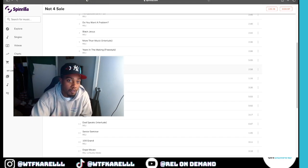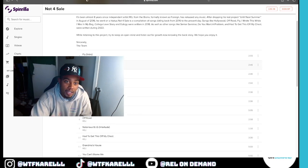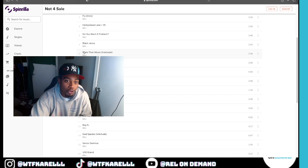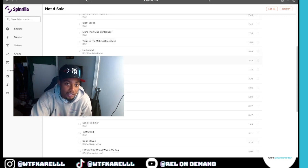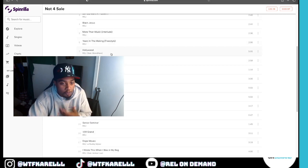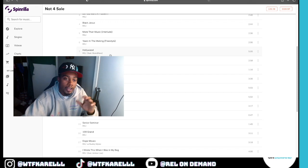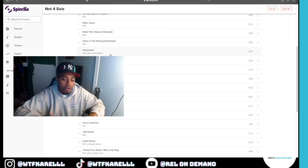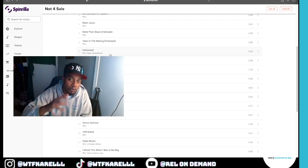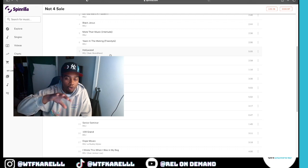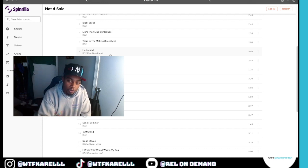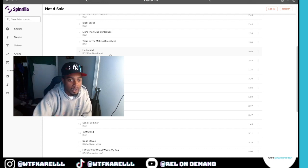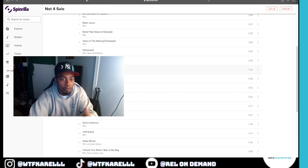We got the intro, Fly. We got two, Hempstead Lane. Three, Do You Want a Problem? We got Black Jesus, More Than Music interlude. There's a few interludes on here, but with the interludes what I'm doing is basically expressing what I can't really say on the songs. People I look up to like B.I.G., I fuck with him, rest in peace.